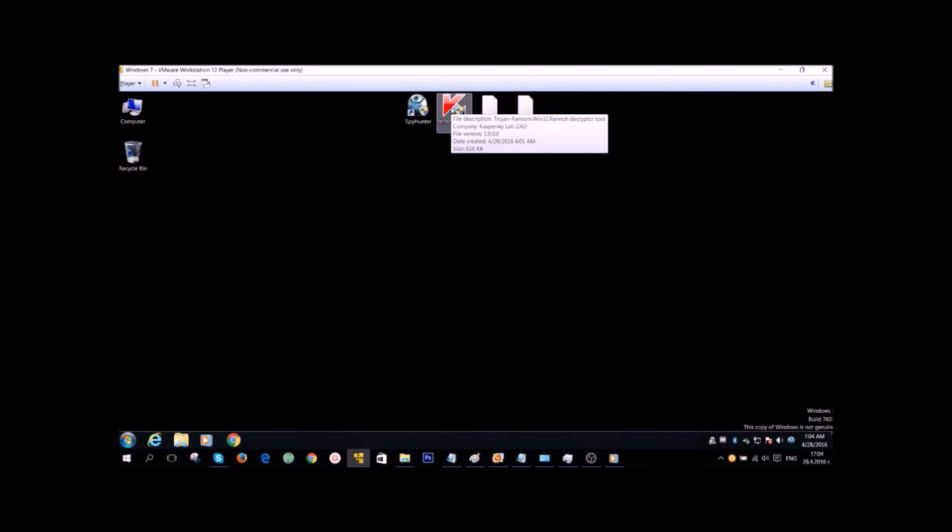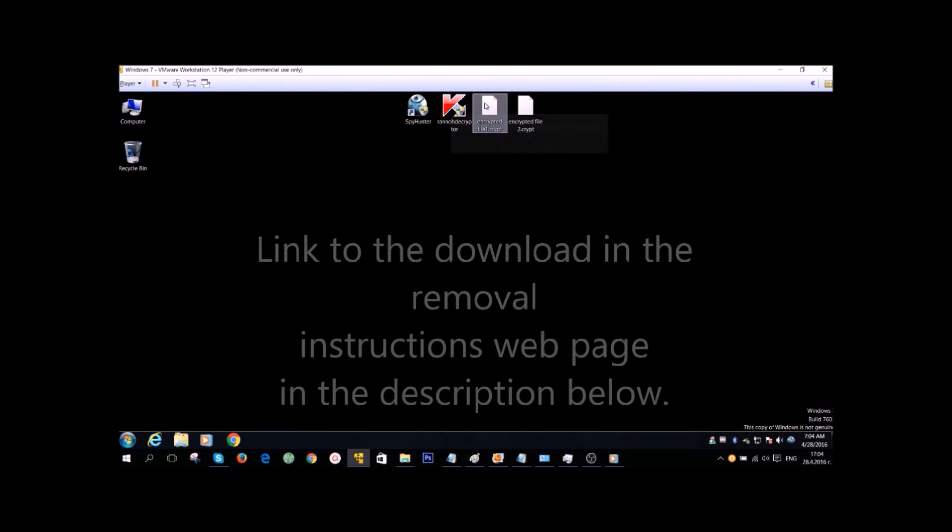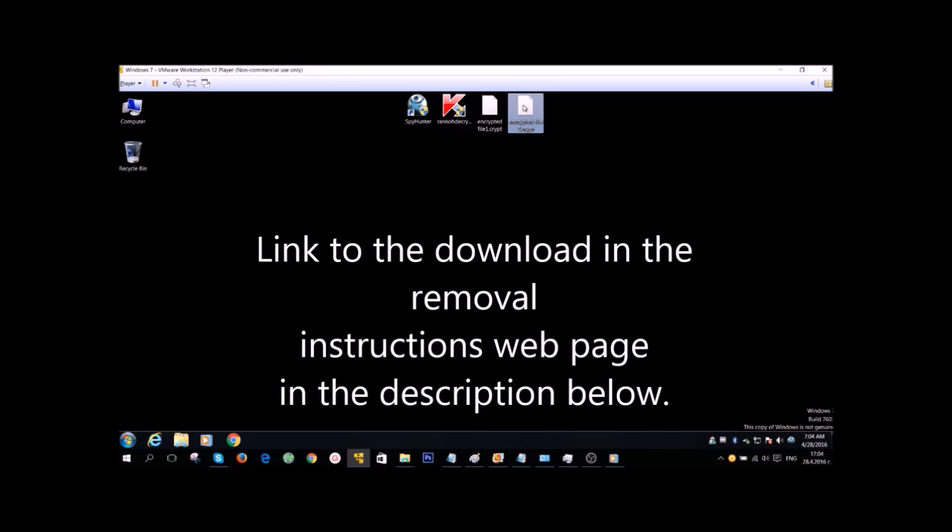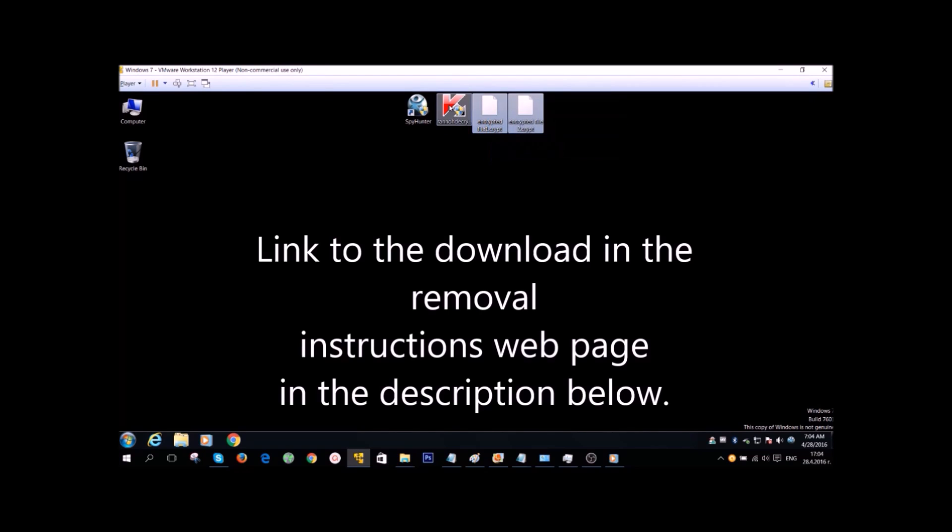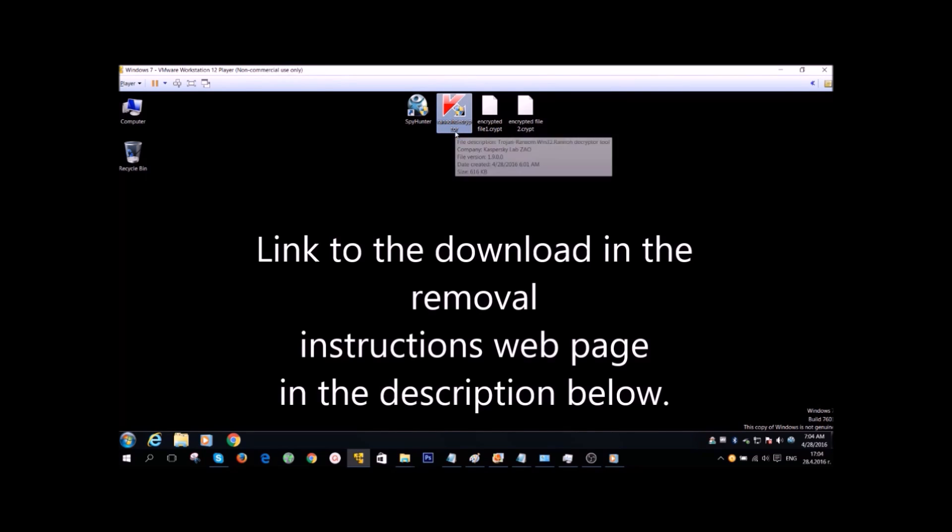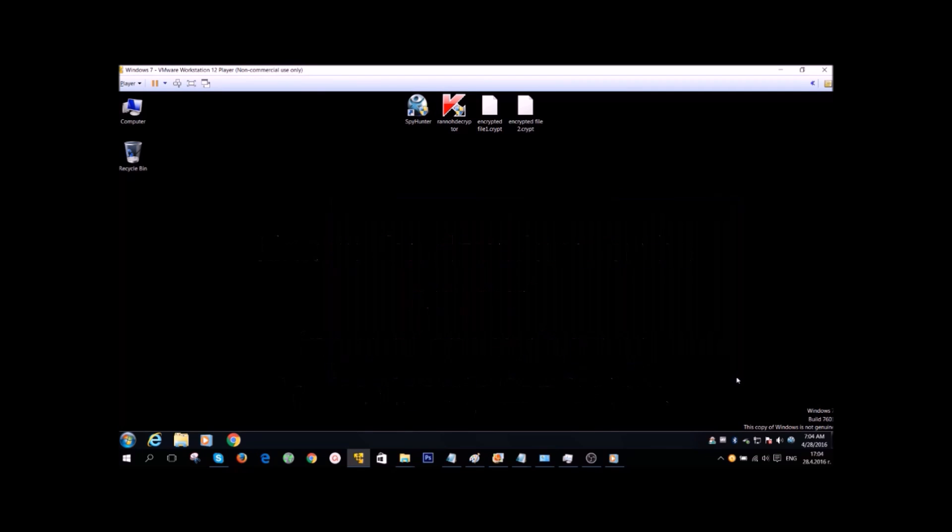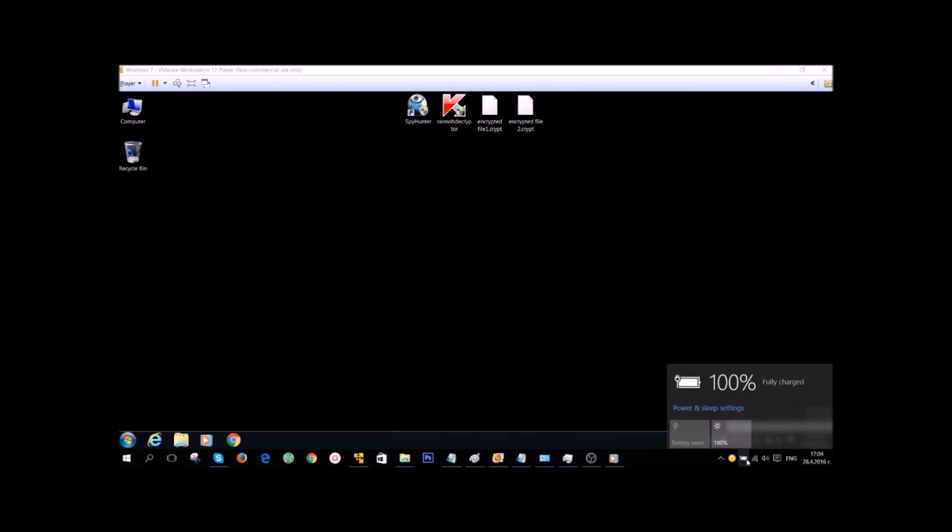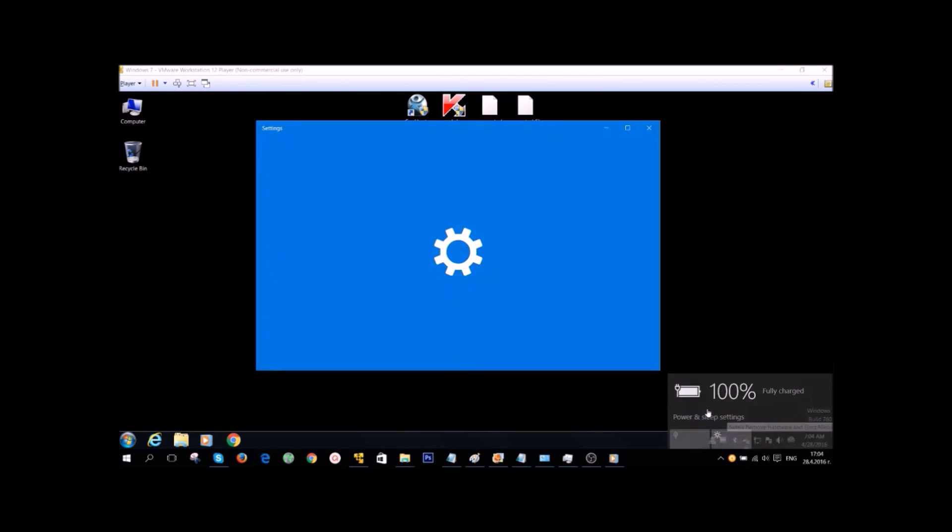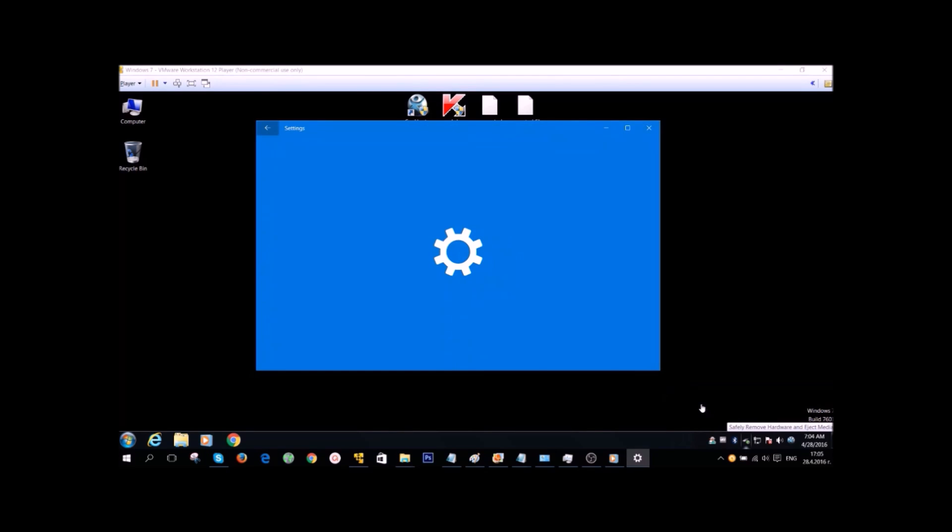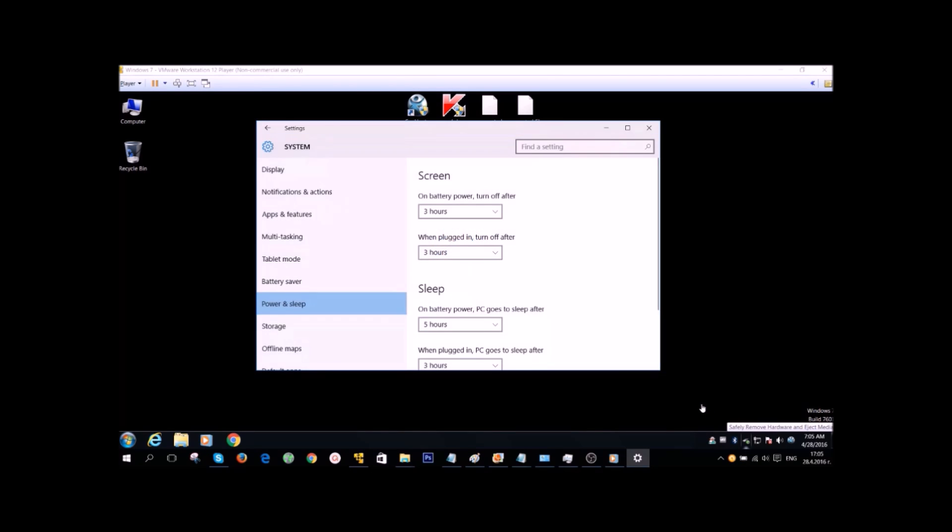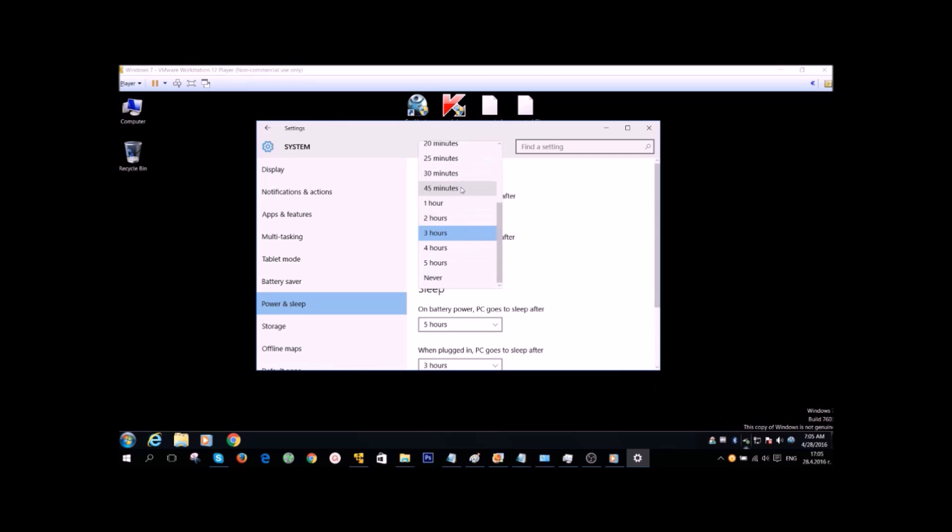Now, all you gotta do is decrypt your files. Fortunately for CryptXXX, you have a decryptor developed by Kaspersky. You can find the link in the description below. Basically, it's gonna take a while to decrypt your files because the malware uses a strong algorithm and you're gonna need to modify your power settings.